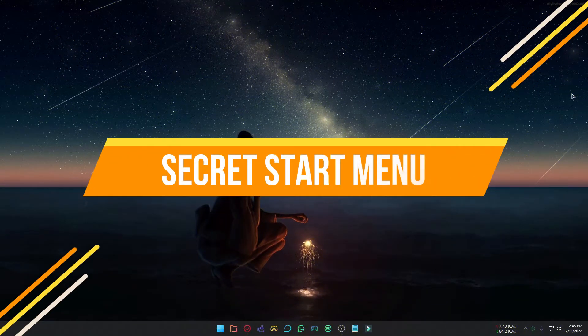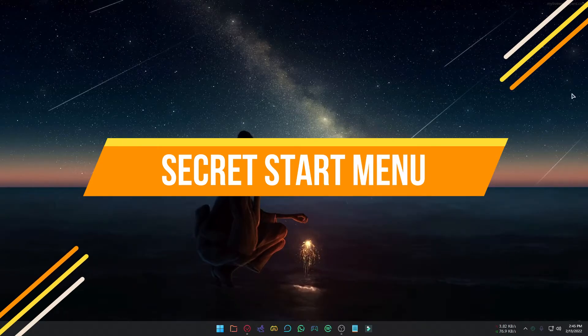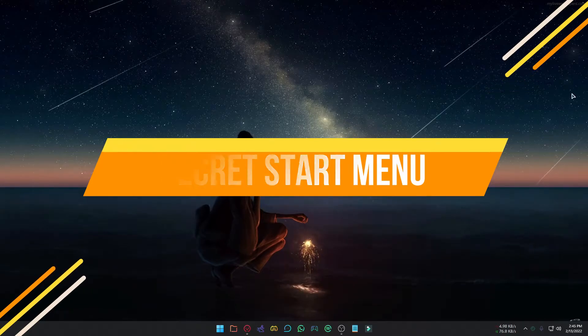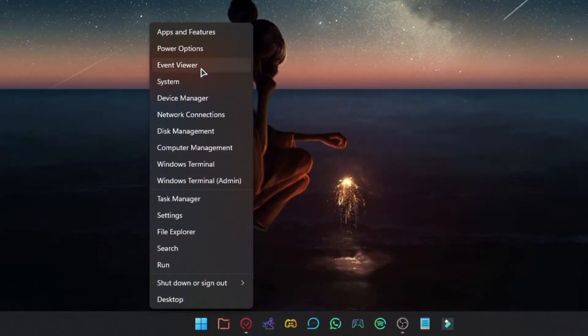Like the previous Windows version, Windows 11 also has a secondary Start Menu. To open it, right-click the Start Menu icon.